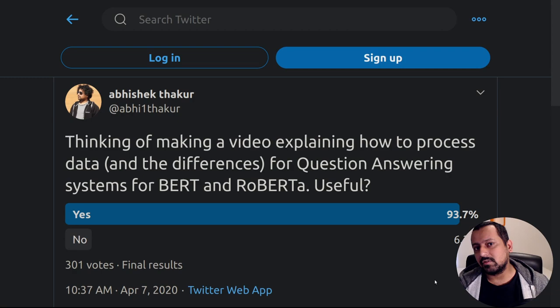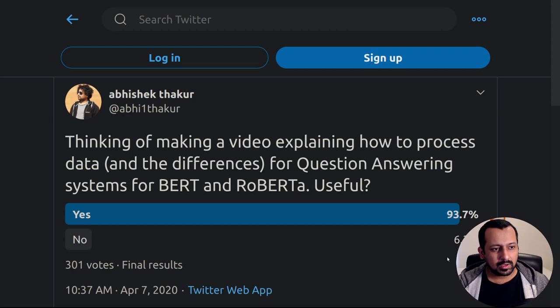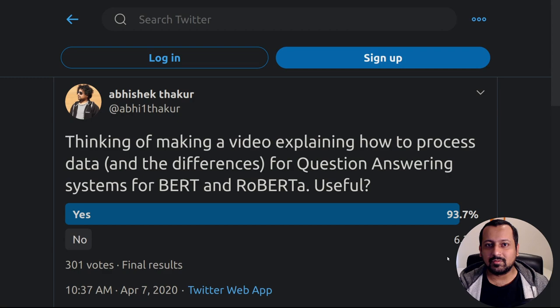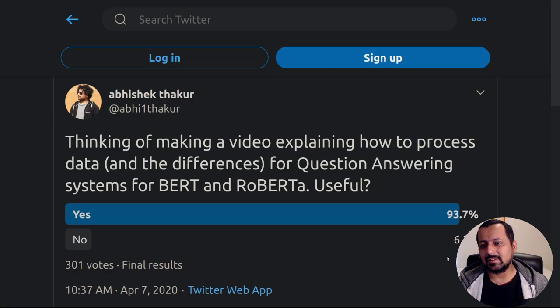I'll cover how you should design your data processing pipeline, what you should and should not do, and the differences between these two models. If you look at Hugging Face Transformers you can just run run_squad.py, but if you don't understand what's going on I don't think it's going to be useful. It's very important to understand what's going on and try to build the same thing on your own.